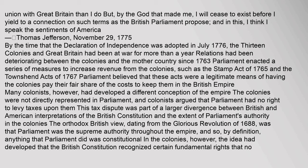By the time that the Declaration of Independence was adopted in July 1776, the thirteen colonies and Great Britain had been at war for more than a year. Relations had been deteriorating between the colonies and the mother country since 1763. Parliament enacted a series of measures to increase revenue from the colonies, such as the Stamp Act of 1765 and the Townsend Acts of 1767. Parliament believed that these acts were a legitimate means of having the colonies pay their fair share of the costs to keep them in the British Empire. Many colonists, however, had developed a different conception of the empire. The colonies were not directly represented in Parliament, and colonists argued that Parliament had no right to levy taxes upon them. This tax dispute was part of a larger divergence between British and American interpretations of the British Constitution and the extent of Parliament's authority in the colonies.